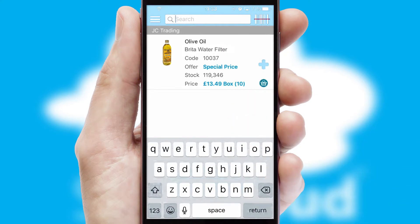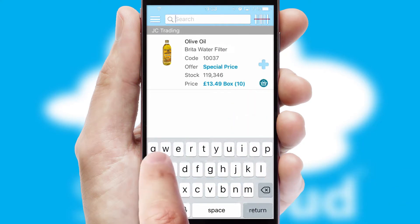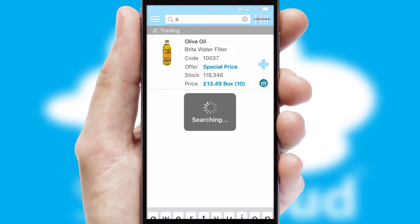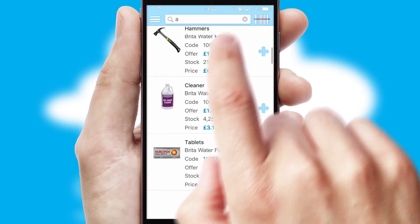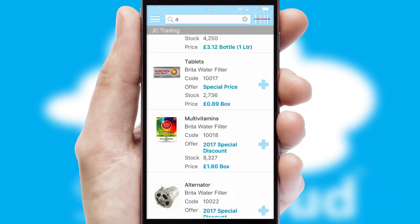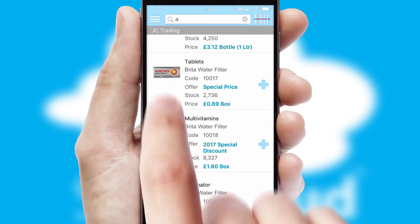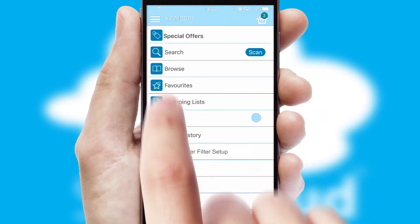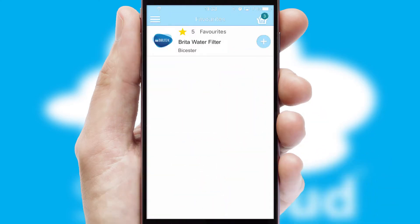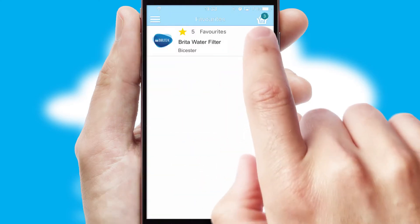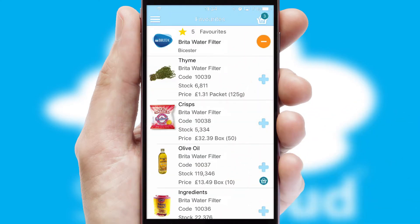You can also search for products by name, code, or other key search words. Re-ordering regular items is quick and simple as you can maintain your own list of favorite products.